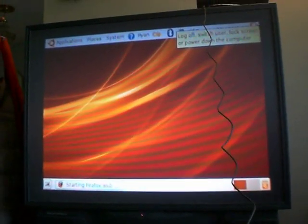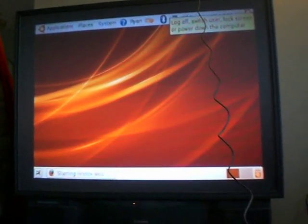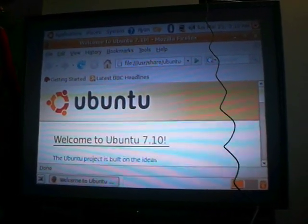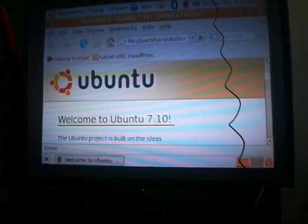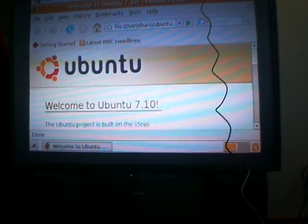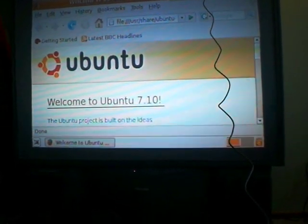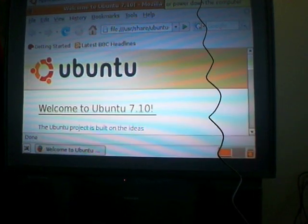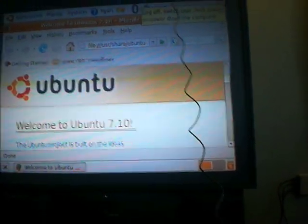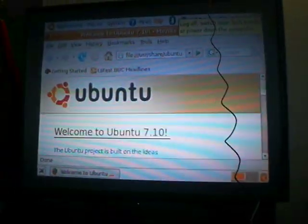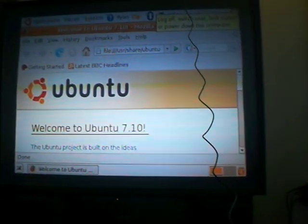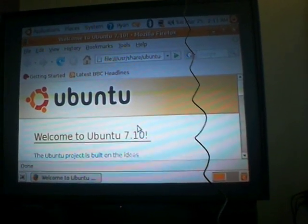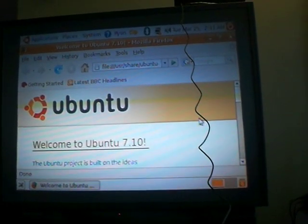I wanted to install the wireless router, but you can't install the wireless router on Ubuntu on your PlayStation 3 unless your firmware is less than 2.0. So mine's newer than that, so I can't install the wireless router.